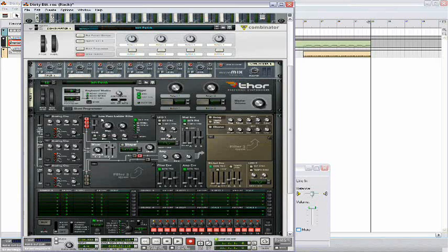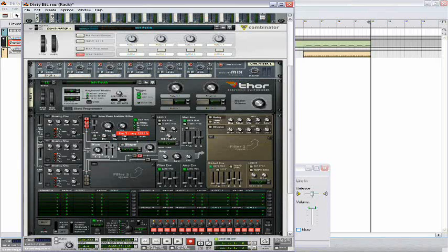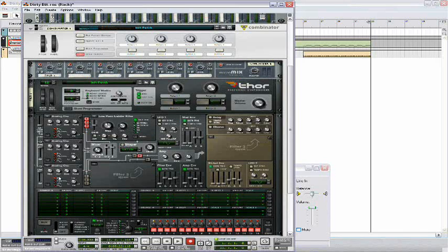Next in the low pass ladder filter, set the frequency to 636. And set the res to 20. Then go to the envelope amount and set it to 100.